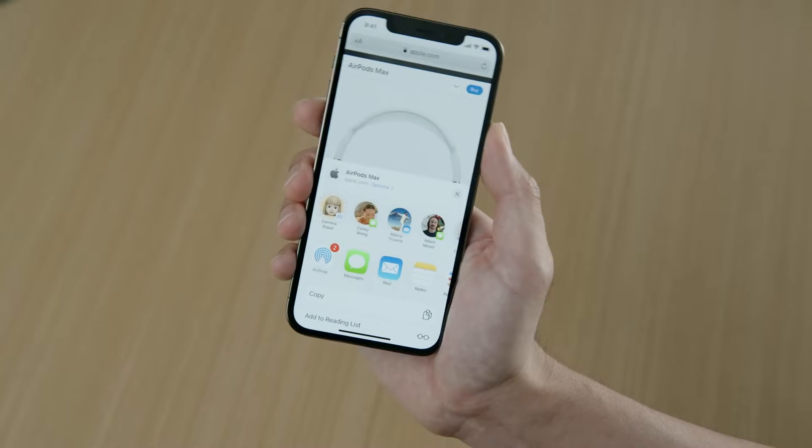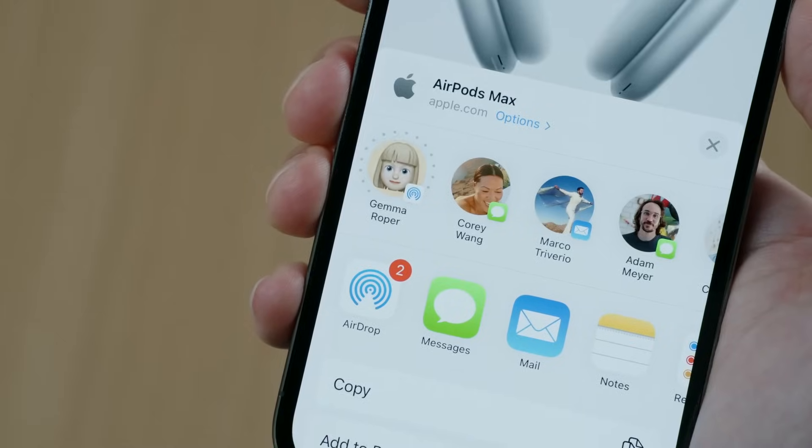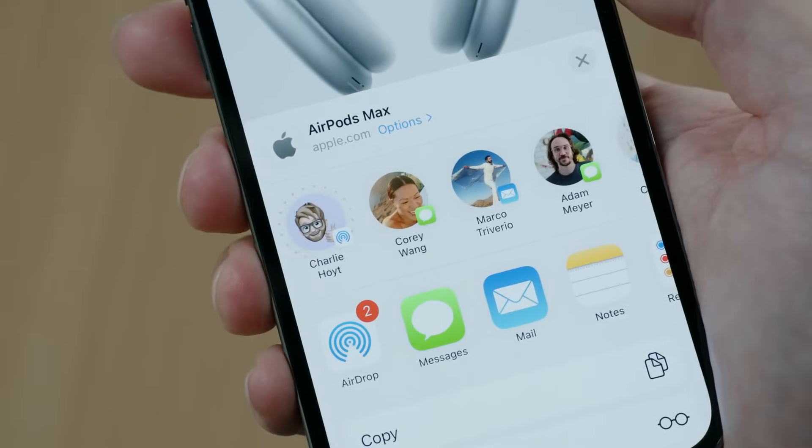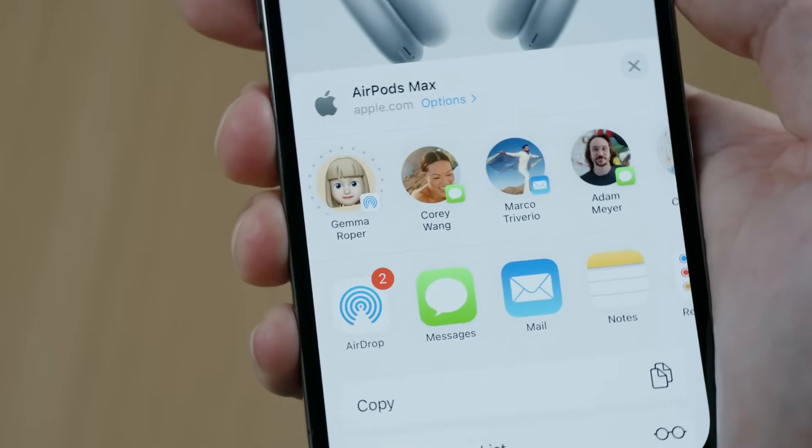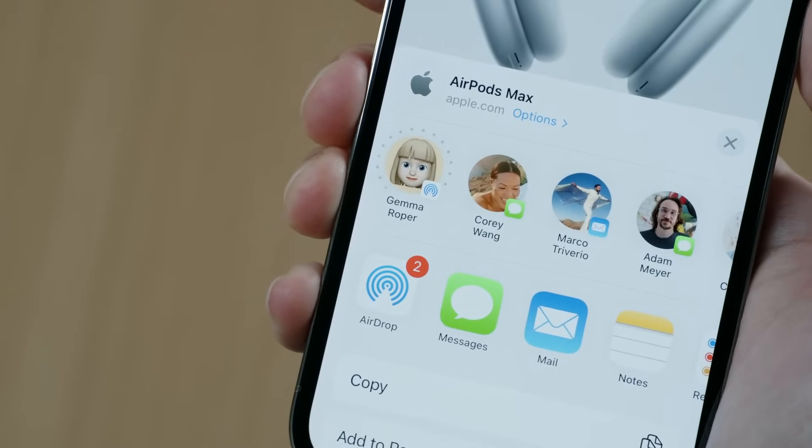In iOS 13, we made it even easier to share content by bringing spatial awareness to the share sheet. Using information about who you are facing or physically close to, combined with on-device knowledge about the frequency and recency of your communications, allows your device to intelligently predict who you are trying to share with. This is a great example of how existing features in your apps can be made more intelligent with spatial awareness. You don't have to build an entirely new experience to take advantage of these new capabilities. When incorporating spatial awareness into existing features, be mindful that these capabilities are not available on all devices, and your design should accommodate varying levels of capabilities.